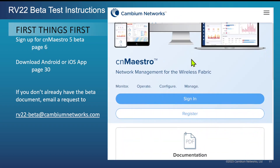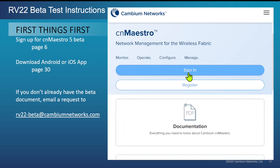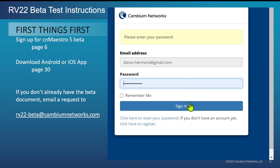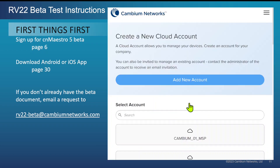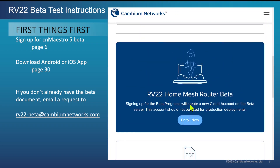Here in CN Maestro, when you go to cloud.cnmaestro.com, the first thing you'll want to do is log in. If you scroll down, there it is — request right there: RV22 Home Mesh Router Beta. This is actually going to give you access to CN Maestro 5.0, which is right now in beta. Go ahead and follow the enroll process, get signed up — it'll just take a minute or two. Fill in the form request and you'll get back a link in your email that will allow you access to that beta server.